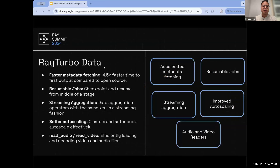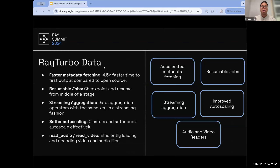For Ray Turbo Data, there are a variety of features we announced over the last couple of weeks and will continue pushing on over the next quarters. One of the key features showcased at the keynote was accelerated metadata fetching. Ray Turbo includes optimizations for read-intensive data workloads, such as ingesting data from cloud storage to feed into training, showing up to a 4.5x speedup on time-to-first output compared to open-source Ray.